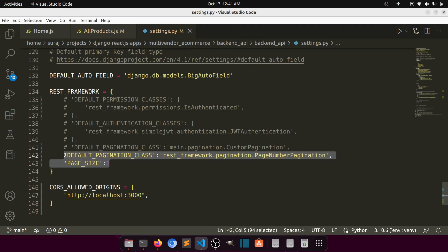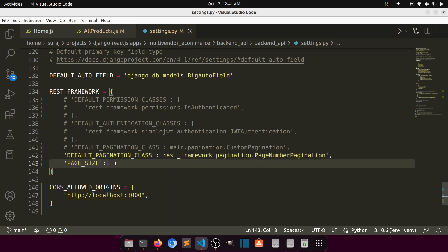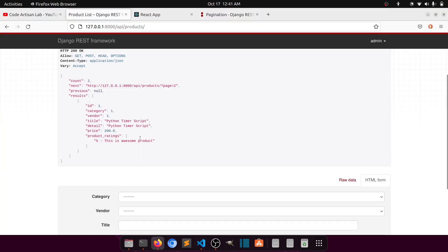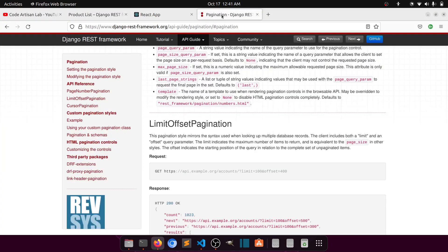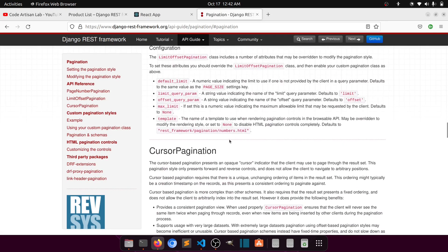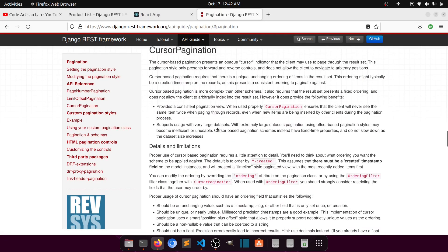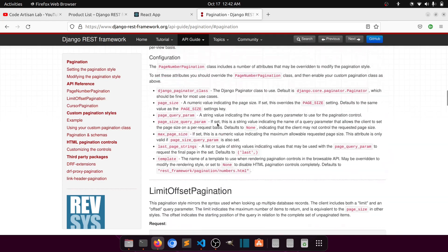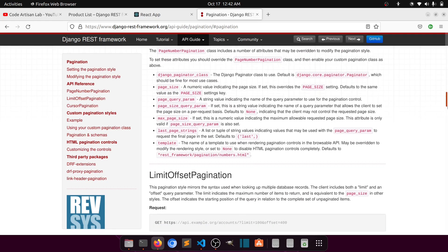Today I'm going to talk about pagination — we will implement pagination. Django REST Framework provides three to four types of pagination: limit offset, page number, cursor, and custom pagination. I have the documentation here and I will provide the link in the description so you can learn more.